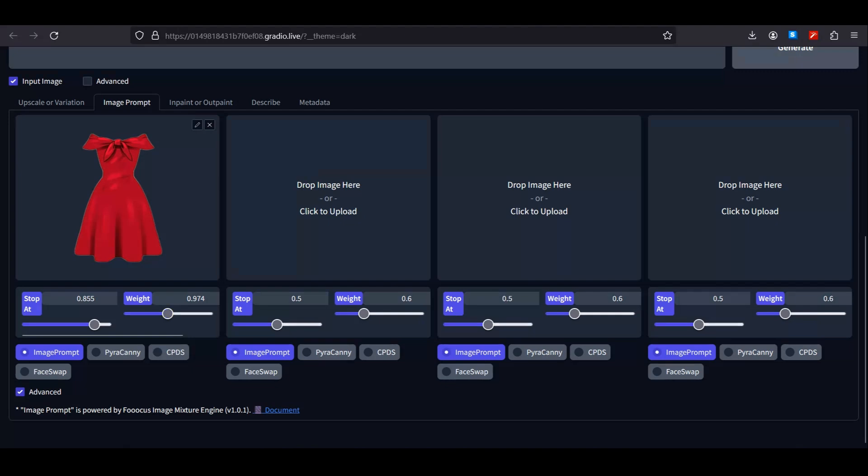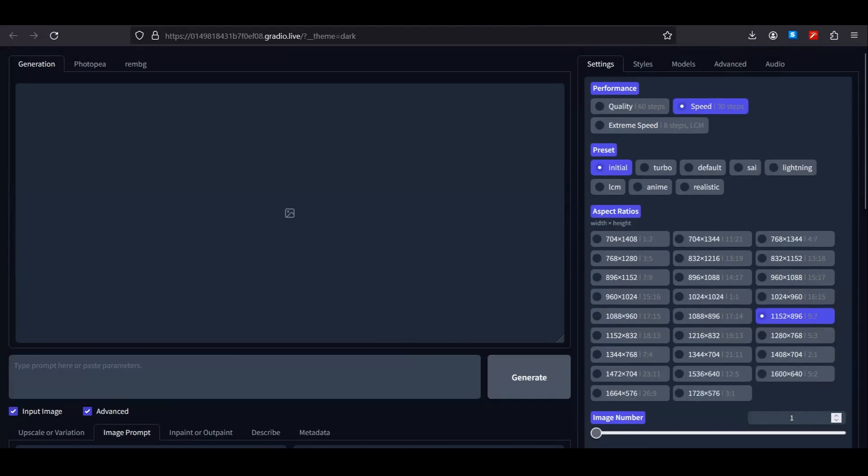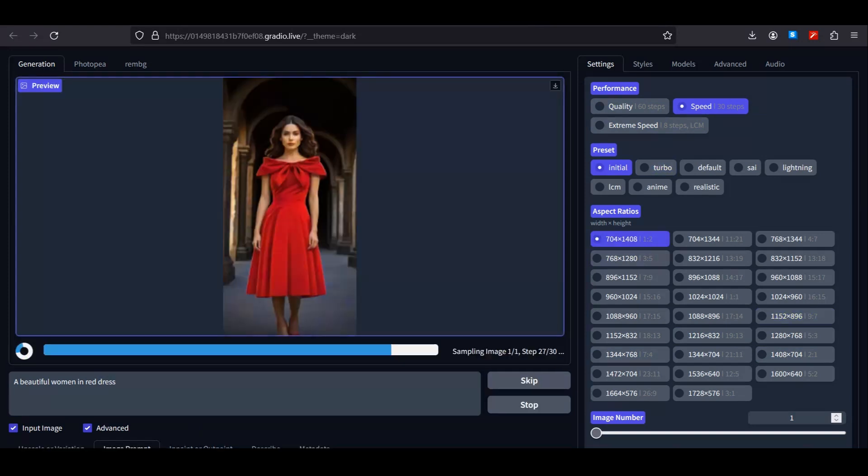But you can also play around with your settings. In the prompt section, type a prompt related to your dress. I'm going to type 'a beautiful woman in red dress.' Make sure to select the aspect ratio according to your dress. I'm going to go with that one-to-two ratio and hit generate.